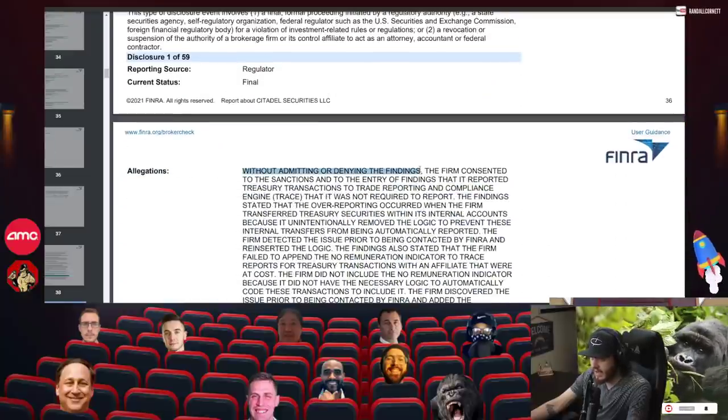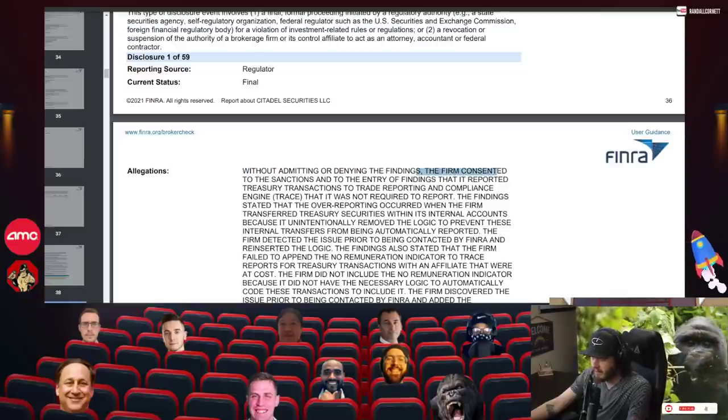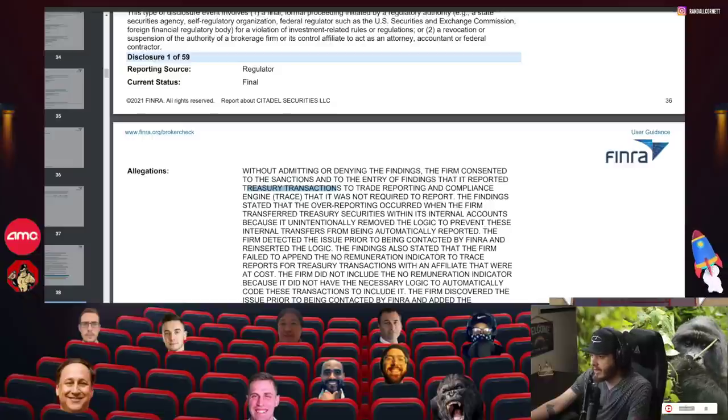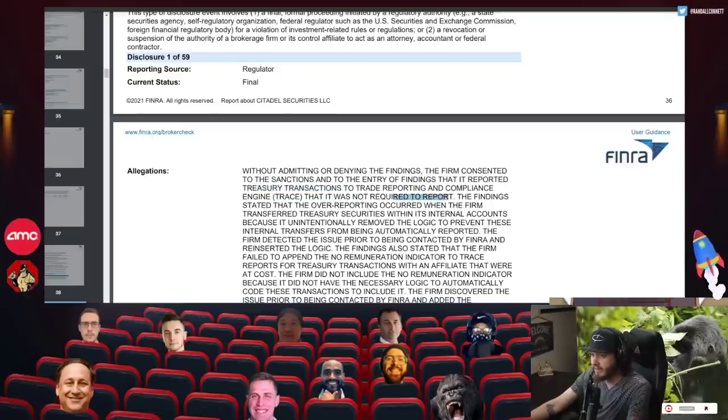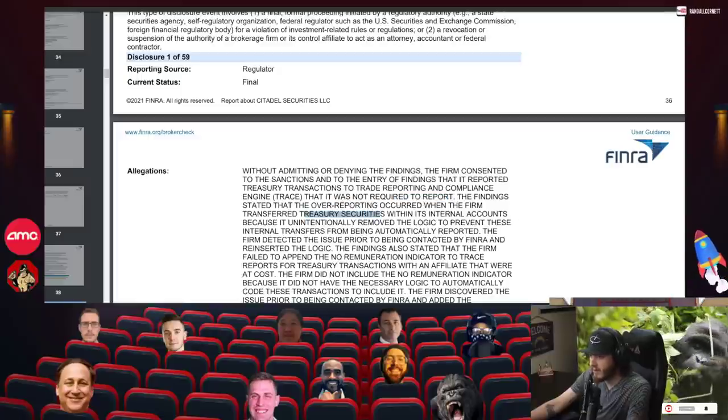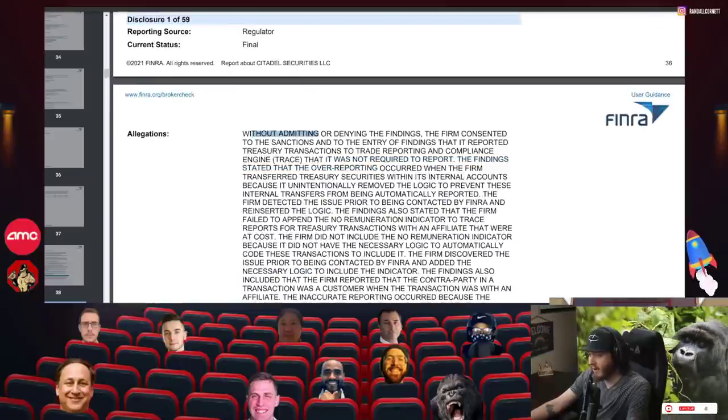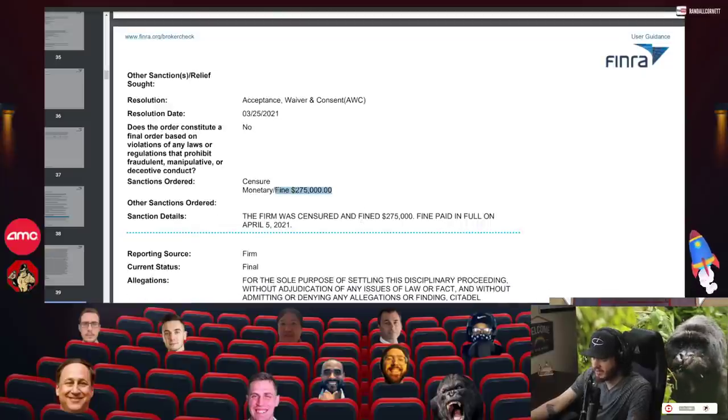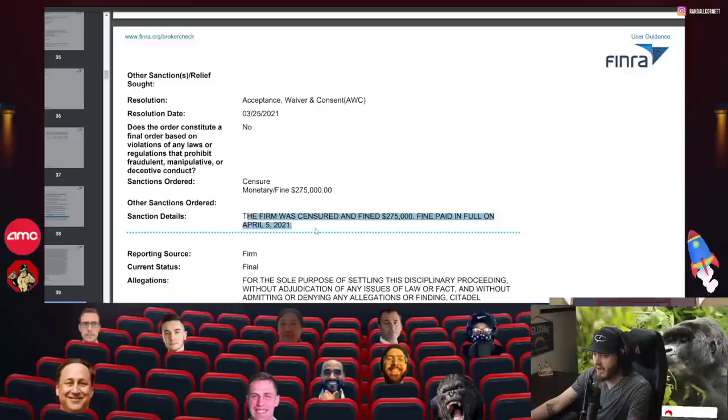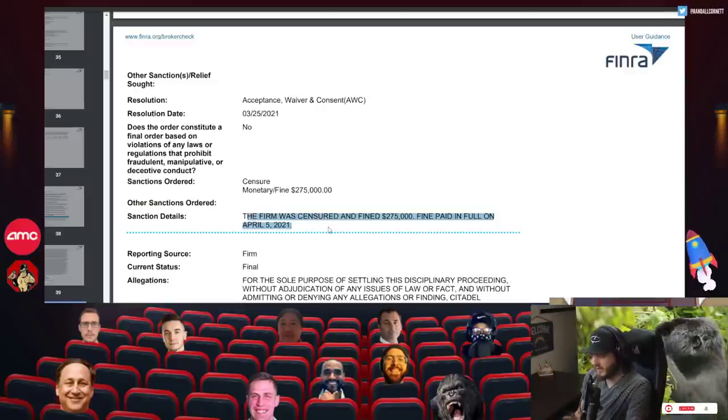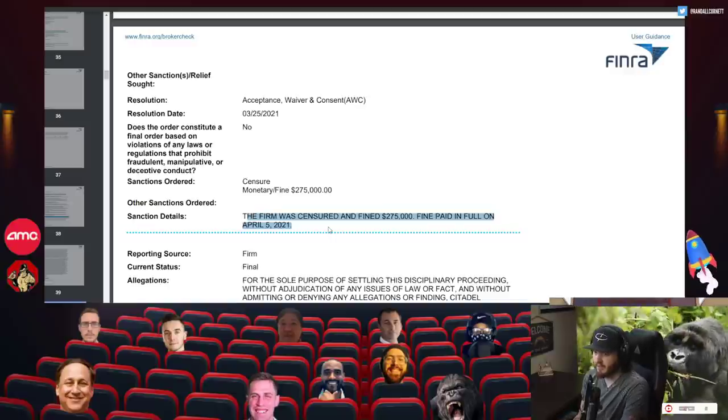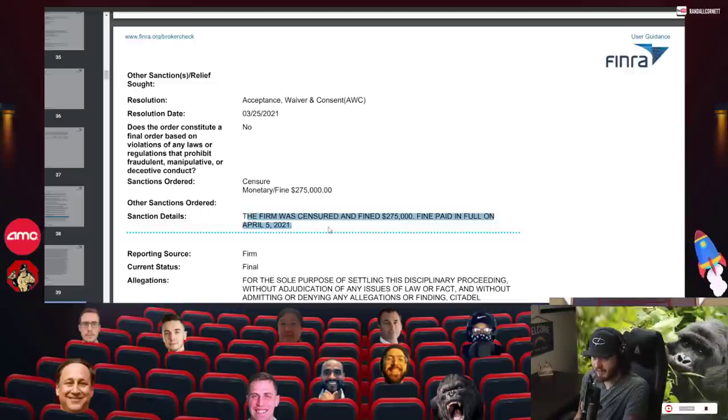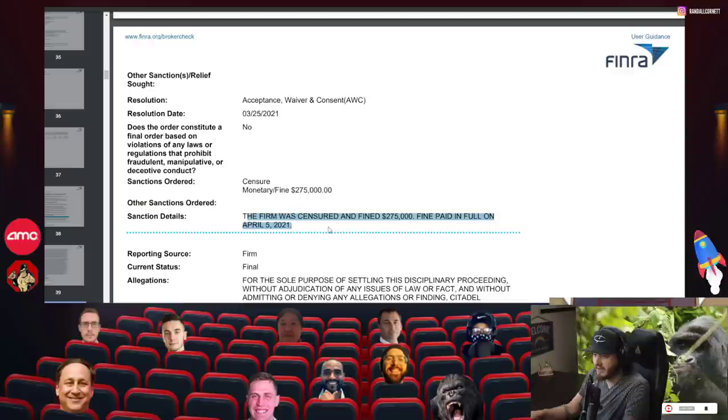What's really interesting about this is all of their allegations, without admitting or denying, and they'll preface all of these findings with them. The firm consented to the sanctions and to the entry of findings that are reported treasury transactions to trade reporting and compliance engine trades that it was not required to report. The findings stated that overreporting recurred when the firm transferred treasury securities within its internal accounts. We're not confirming or denying, but we're going to consent to the sanctions and we'll pay some sort of fine. $275,000 fine was a sanction that was ordered. This was done on March 25th, 2021. Fine paid in full on April 5th.